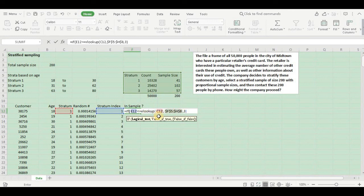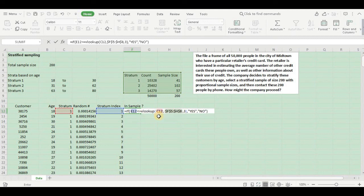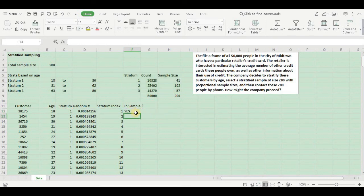If your index value is less than or equal to lookup value, then print yes, means that goes into the sample. Else print no, that doesn't go into the sample. Close your IF function. I hope this is going to be interesting and you will try to do it yourself as well.